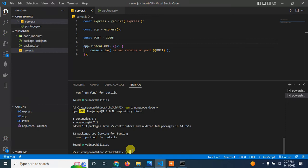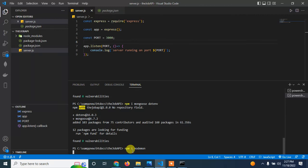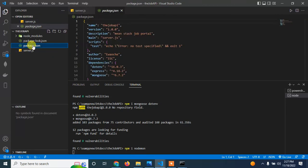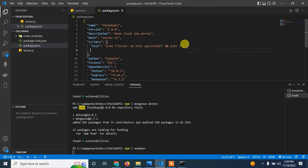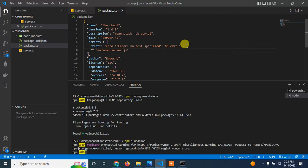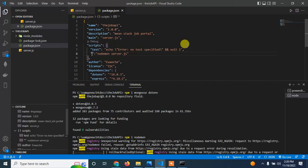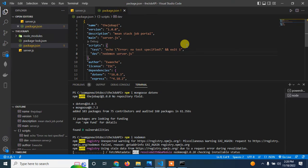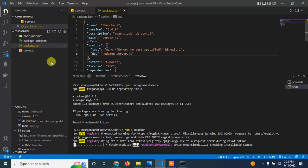One more thing I'm going to install is nodemon, so that I can use it to start my server during development. I'll add a dev script in package.json using nodemon server.js — this will be for development.